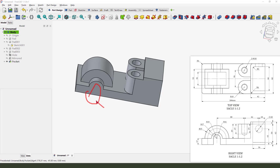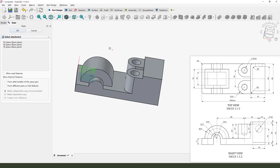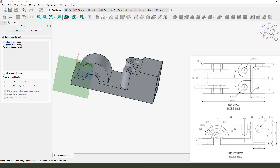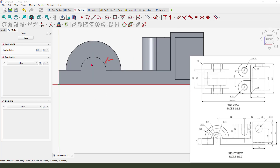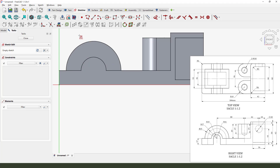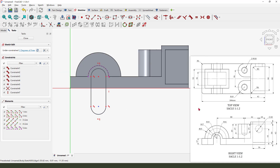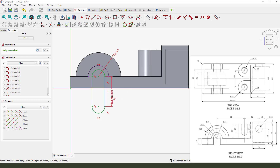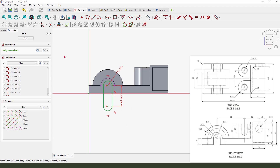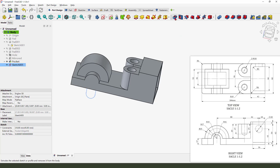Next we need to create this pocket feature. Create a new sketch, select XZ plane. Use external geometry — we need to select the arc. Use the slot, make dimension: radius 10 millimeters, 10 millimeters, and the length 45 — long enough. Close the sketch, pocket command.